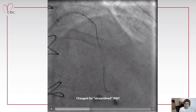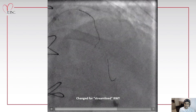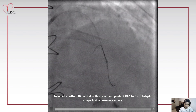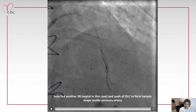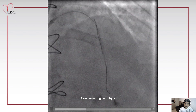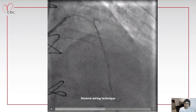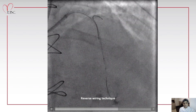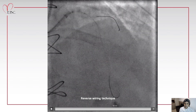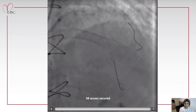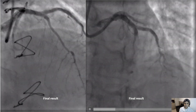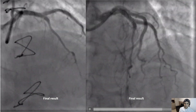We changed to the streamlined reverse wiring technique, which consists of selecting a distal side branch — in this case a septal branch — and pushing the double-lumen catheter to form the hairpin-shaped wire inside the coronary. With gentle pullback movements of the double-lumen catheter, we engaged the side branch ostium in reverse fashion and proceeded with the reverse wiring technique. With gentle movements, the wire entered the side branch. The side branch was then secured, and we proceeded with the full stenting technique — in this case a DK crush — with IVUS optimization, achieving a very nice final result.